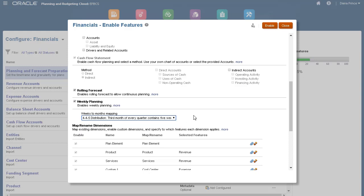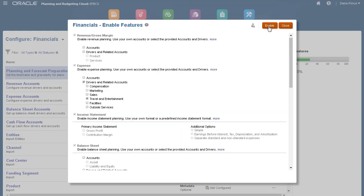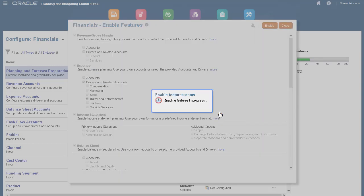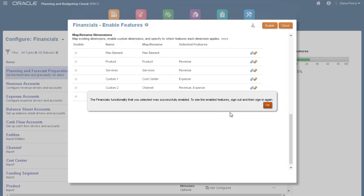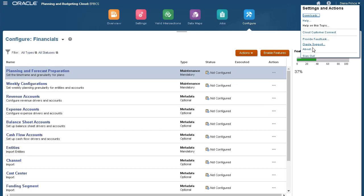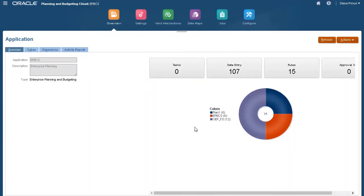I'll verify my selections and run the enable process. Then log off and back on to see the changes.